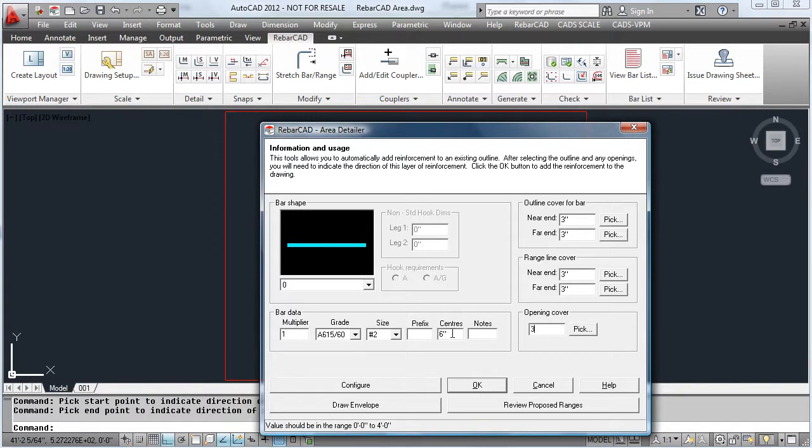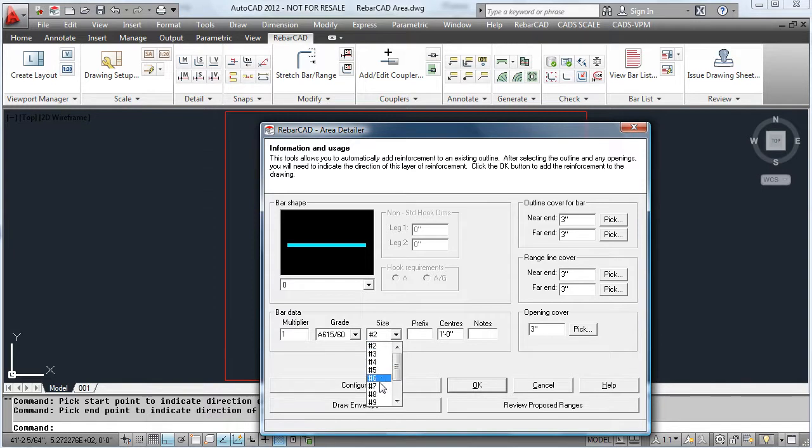Change the centres, enter the size of the bars you are using, change any configuration on the ranges that you require, and then hit OK.